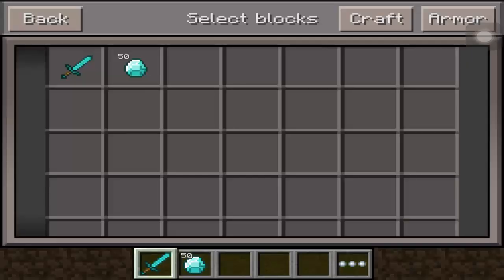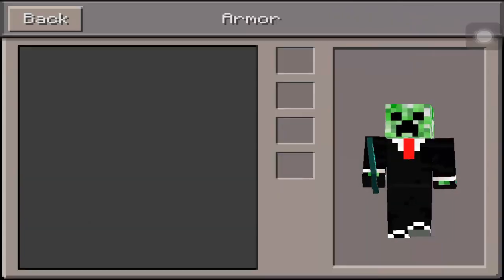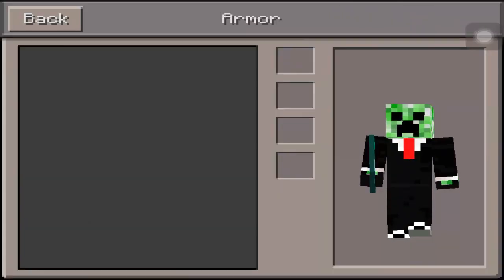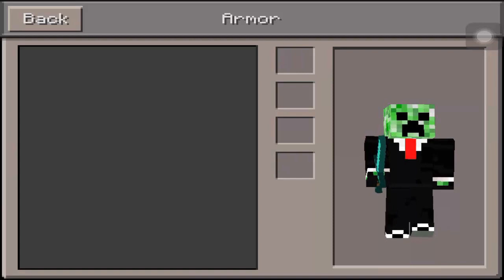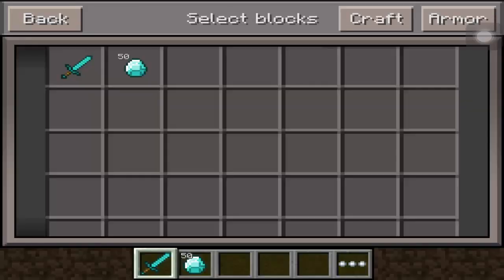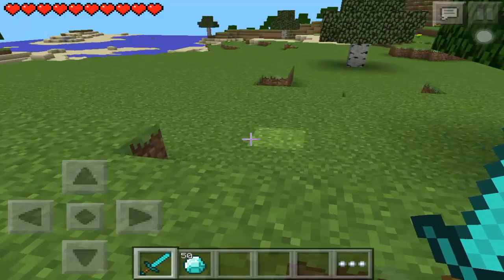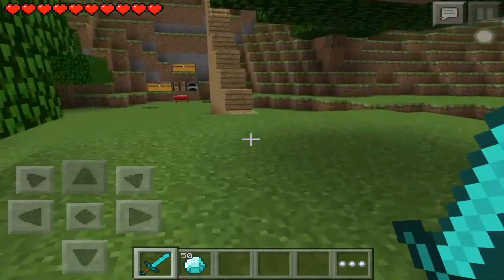So right now, you can see that I have this skin. It's not the default Steve skin, it's just a random skin I found. Yeah, so I'm gonna teach you guys how to get that.